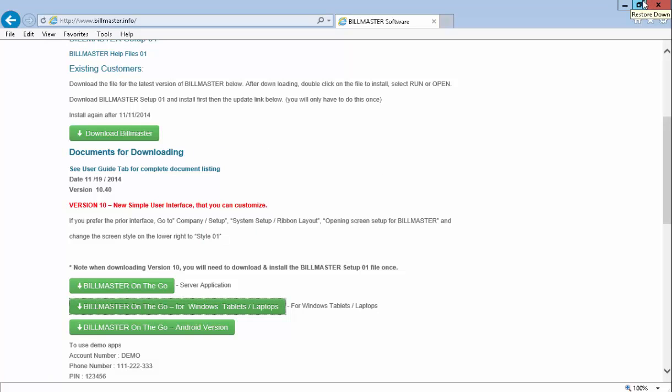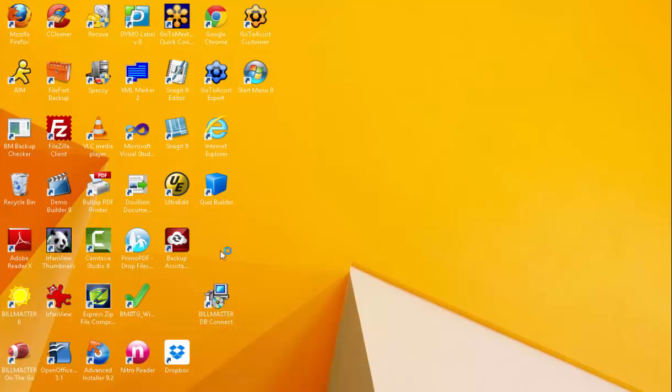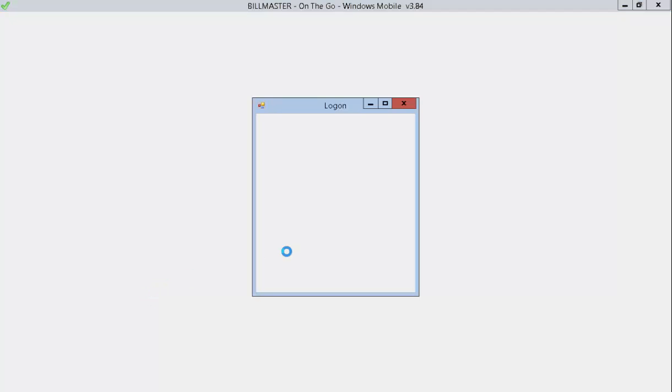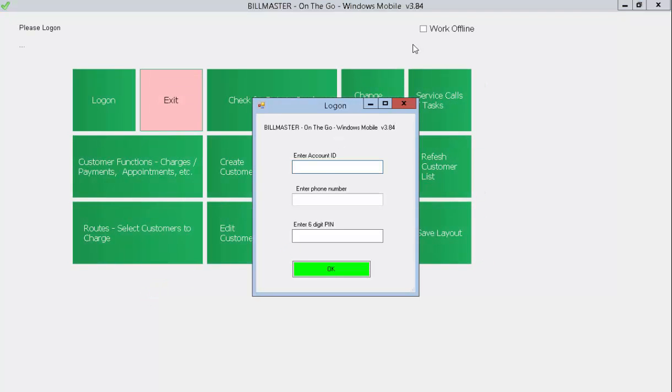Thank you for choosing BillMaster. To start the program, just check on the check box, and then the program comes up. Thank you.